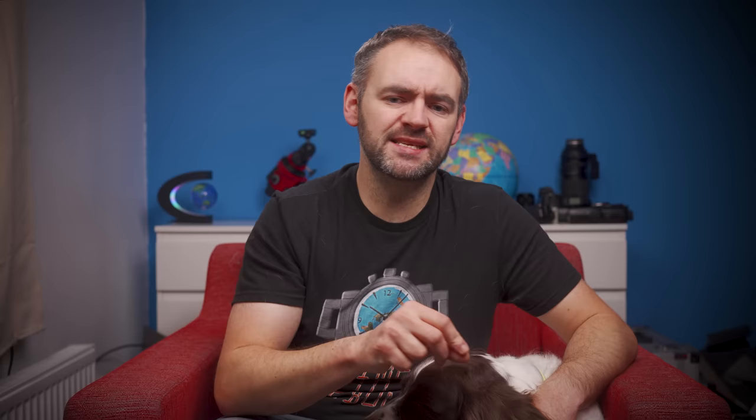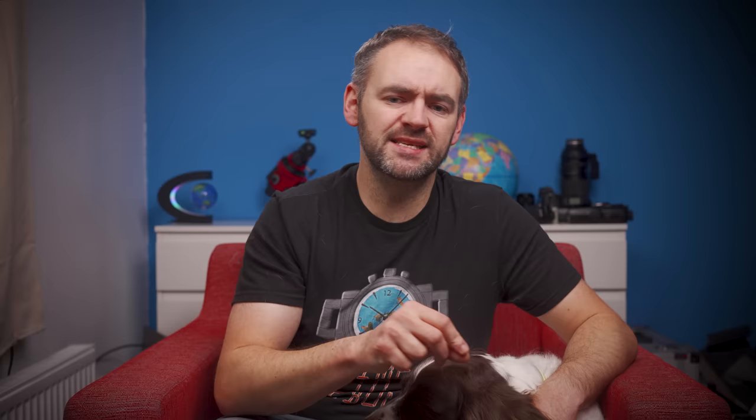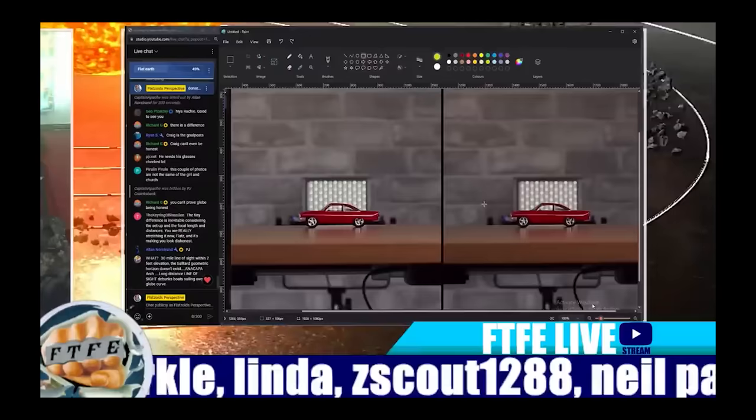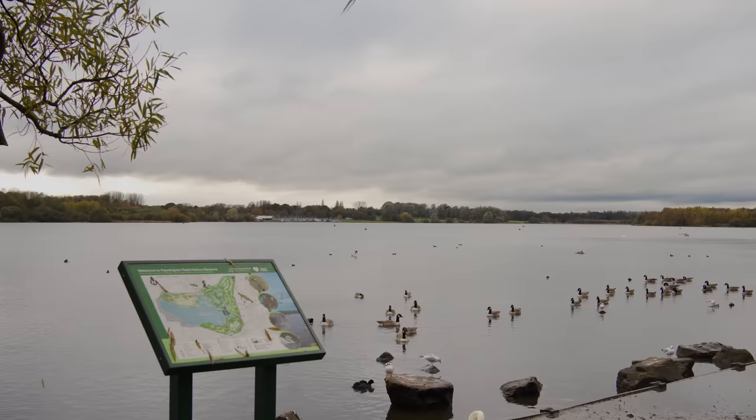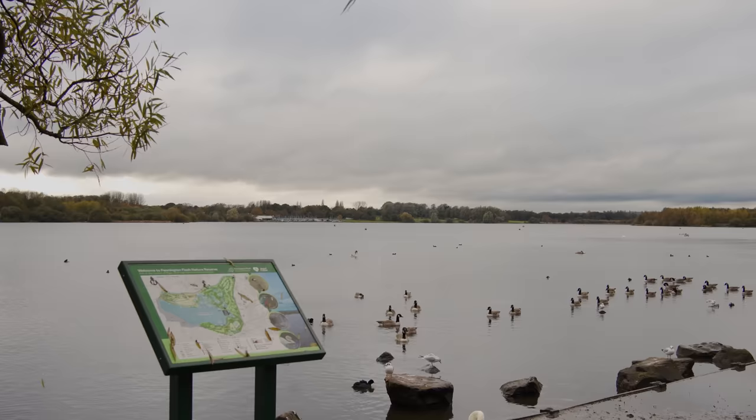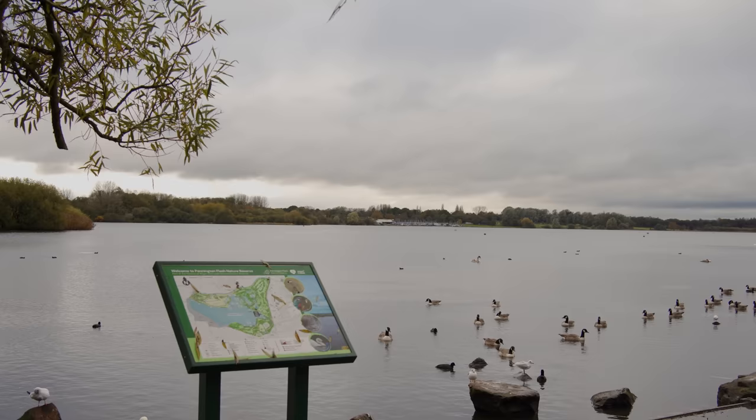Since I made the aforementioned video, I've invested in more lenses including other telephoto lenses that aren't as heavy. Within Flattoid's initial excuse about my comparison, he alluded to them being done over too short a distance and challenged me to repeat this over longer distances. So I did. The other day I took a drive out to Pennington Flash Nature Reserve near Manchester, parked up on one side of the lake, across which is the Leigh and Lowton Sailing Club located 1.13 kilometers away.